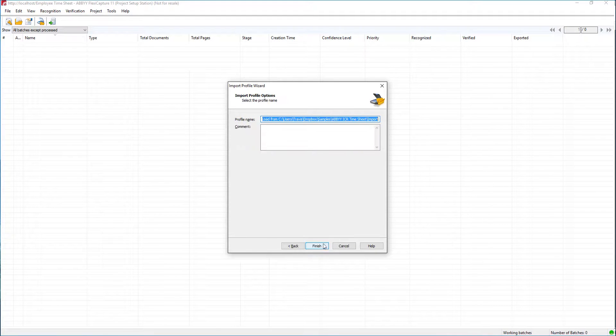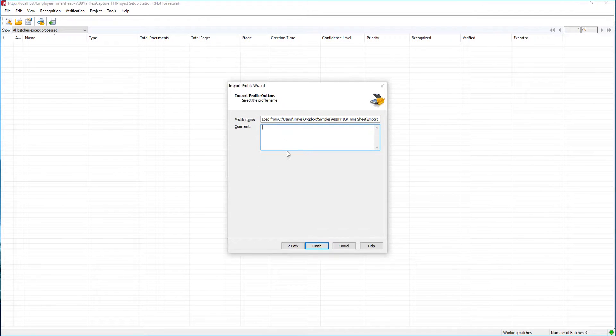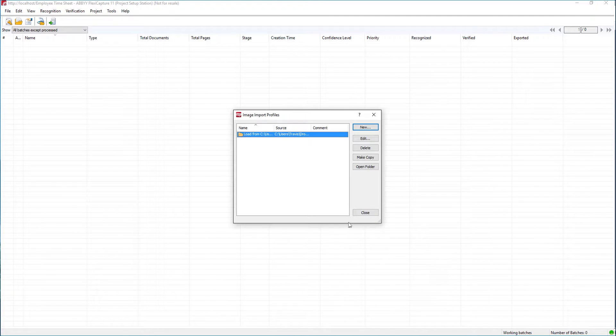We'll hit next and this is just a summary tab. We can apply comments if we want, maybe for other developers or administrators who would be reviewing this, and we will hit finish.